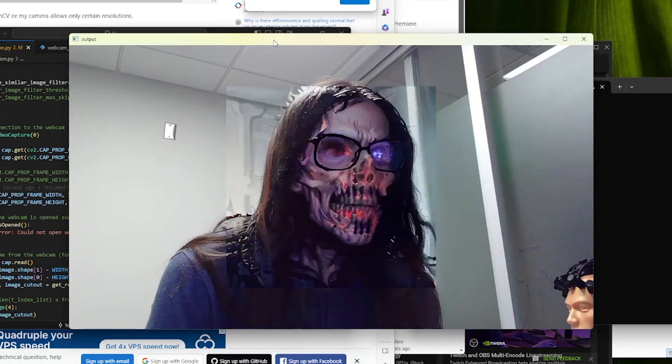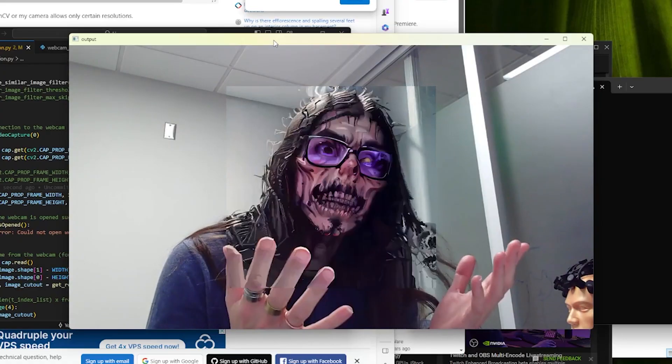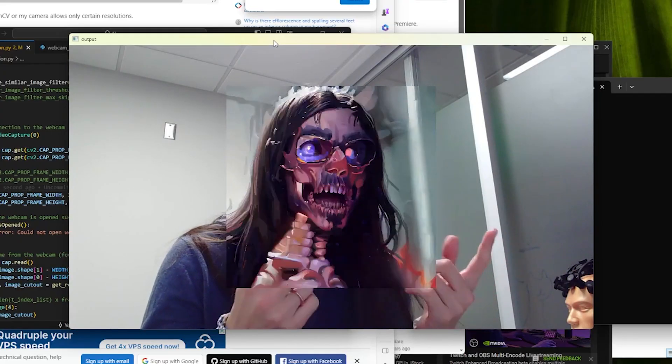So again, I hope this was super useful. As I said before, if you like this kind of stuff, my brothers and I have been working on a really awesome book, DIY AI.